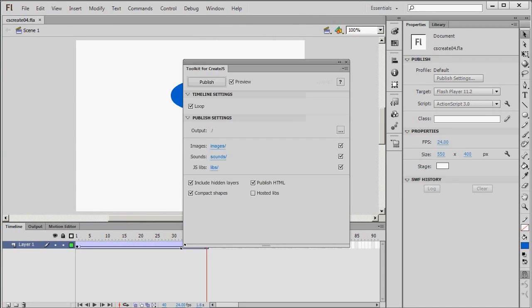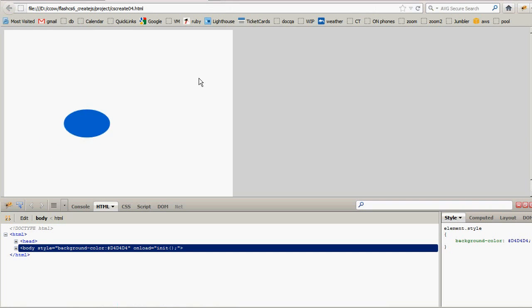And here all I really need to do is click Publish. Notice it's already configured to preview and to publish HTML. It should come that way by default. So I click Publish.